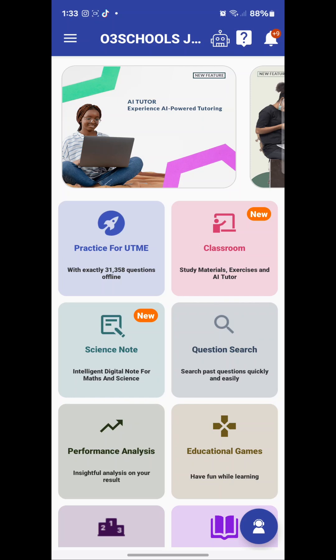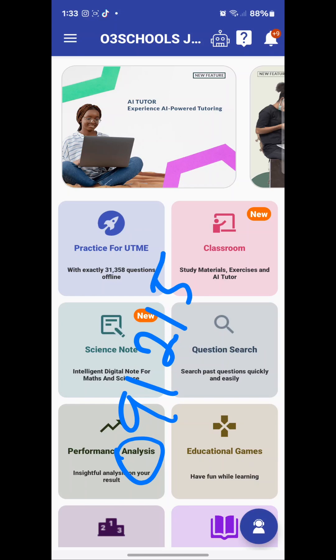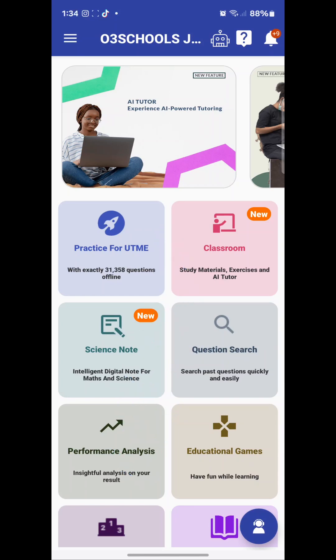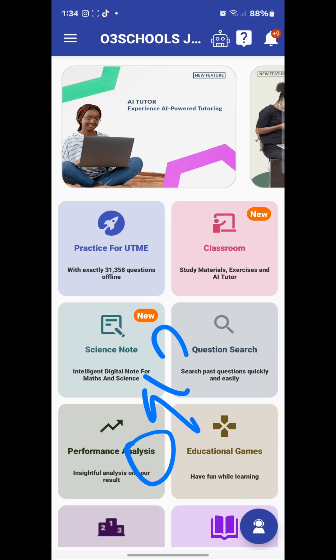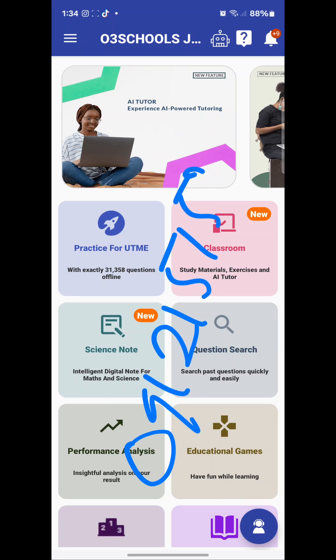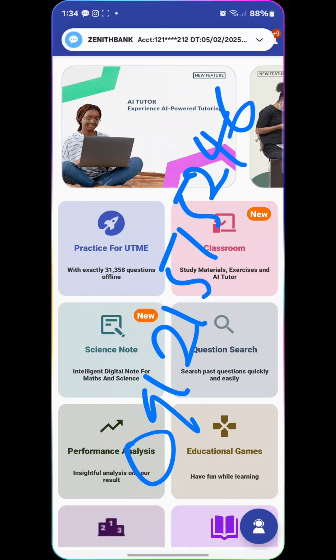Simply send a message to this number on WhatsApp: 09121515246 to get your activation key. It is not a scam — something as educational and useful as this is worth it. You have nothing to be scared about. Get your activation, start your practice, and you will see yourself succeed.